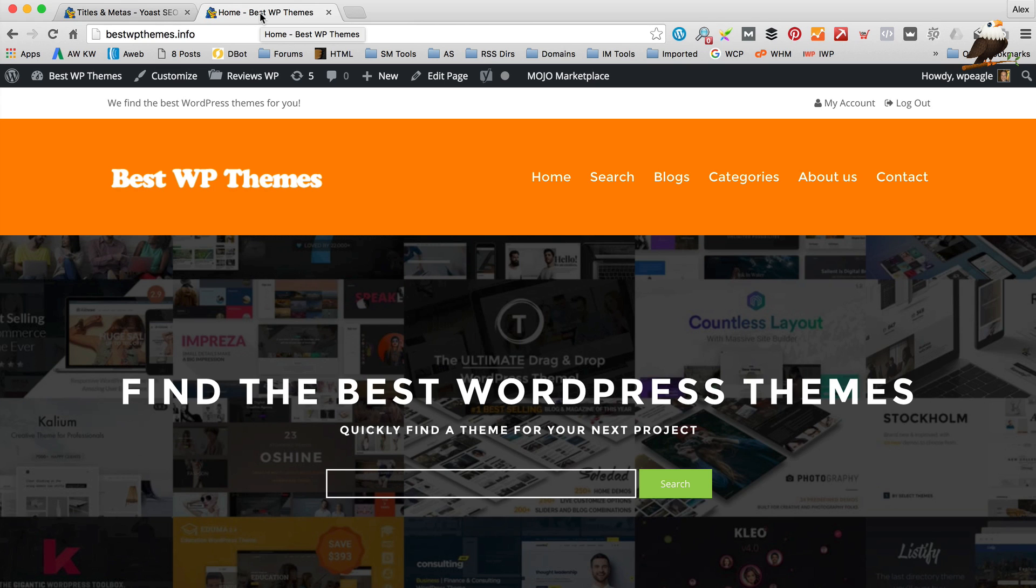You want to include your keyword here. So for example I should probably put something like WordPress theme reviews or something like that. And that's the most important thing when it comes to Google reading your page in terms of Google deciding what your page is about. It's very easy to set a page title.